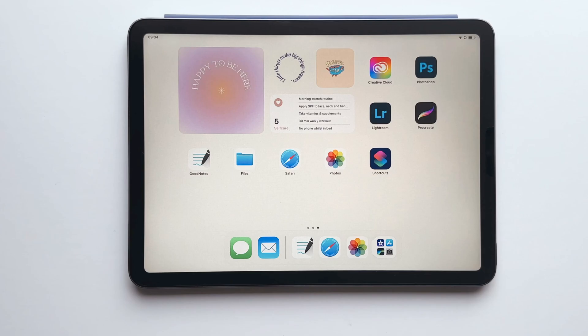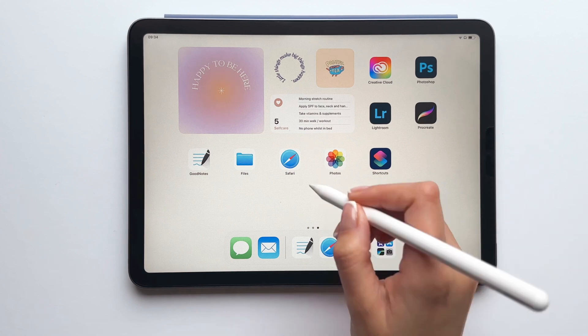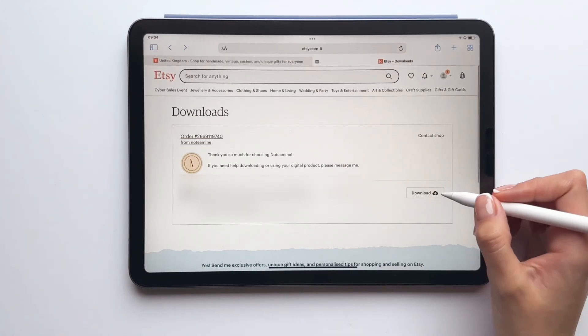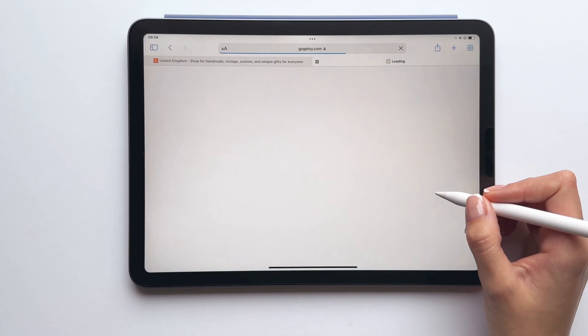Once you've made your purchase via Etsy, you can download the digital welcome pack by going to your purchases. Just make sure you've signed into your account via a browser instead of using the Etsy app.